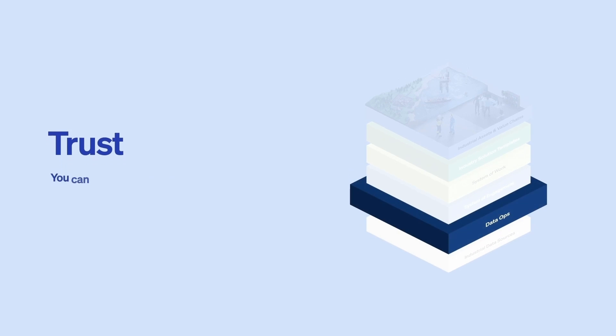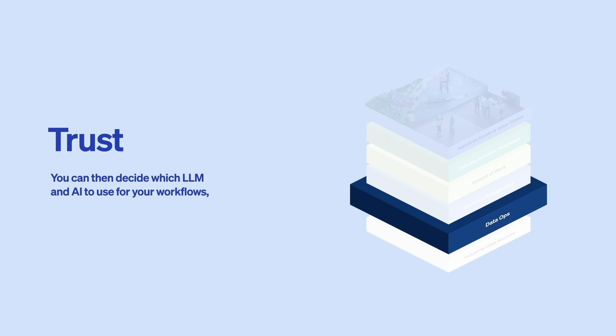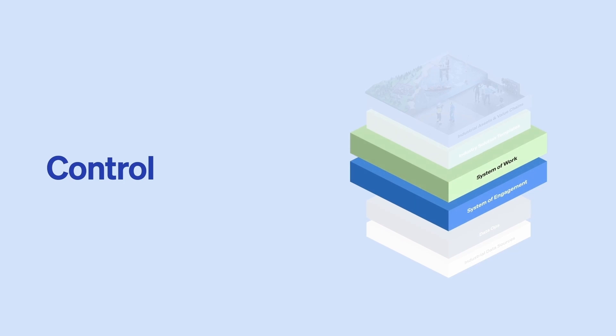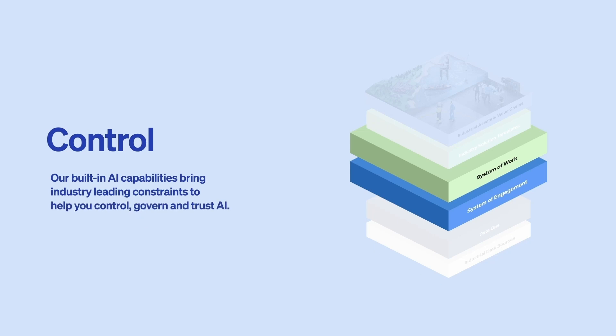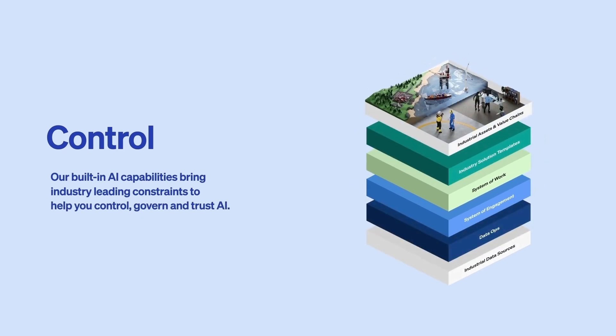Trust. You can then decide which LLM and AI to use for your workflows and which data points they should utilize. Control. Our built-in AI capabilities bring industry-leading constraints to help you control, govern, and trust AI.